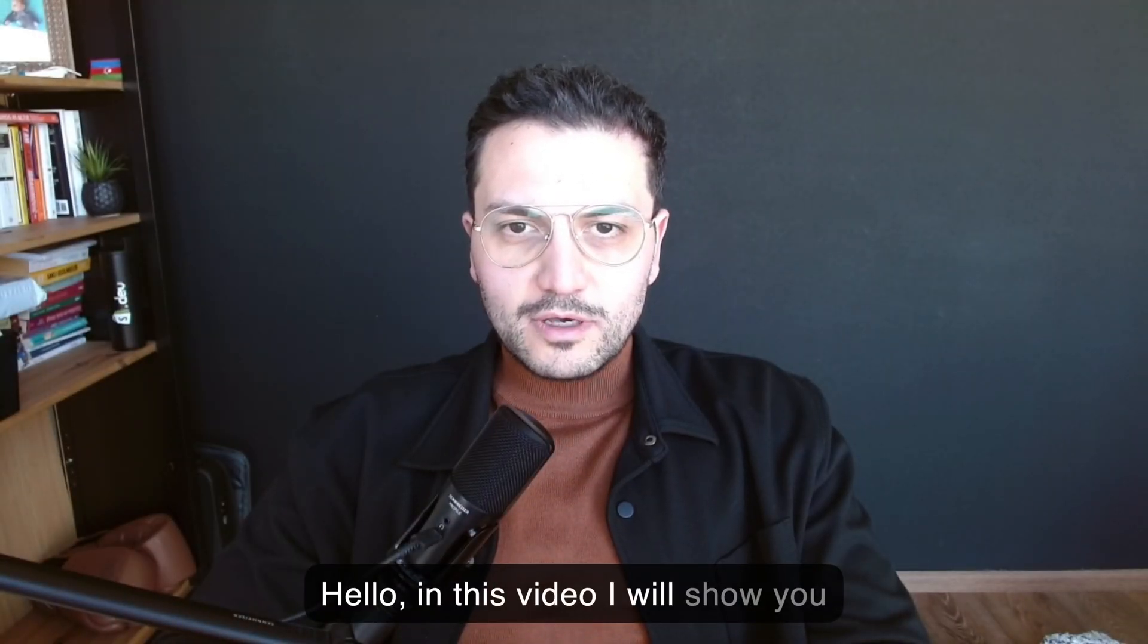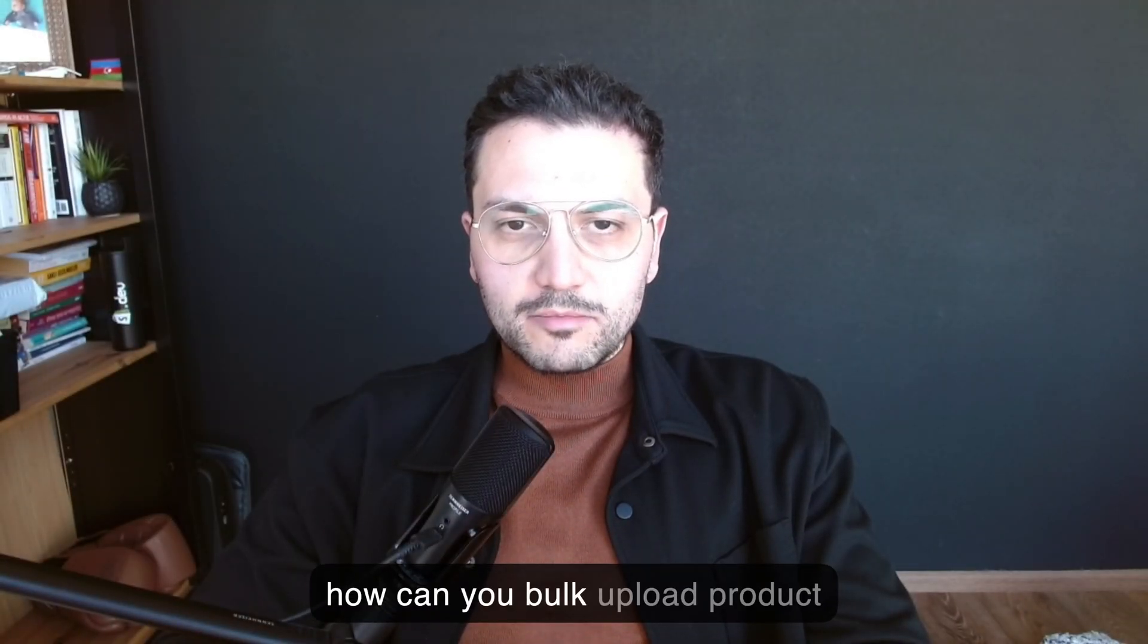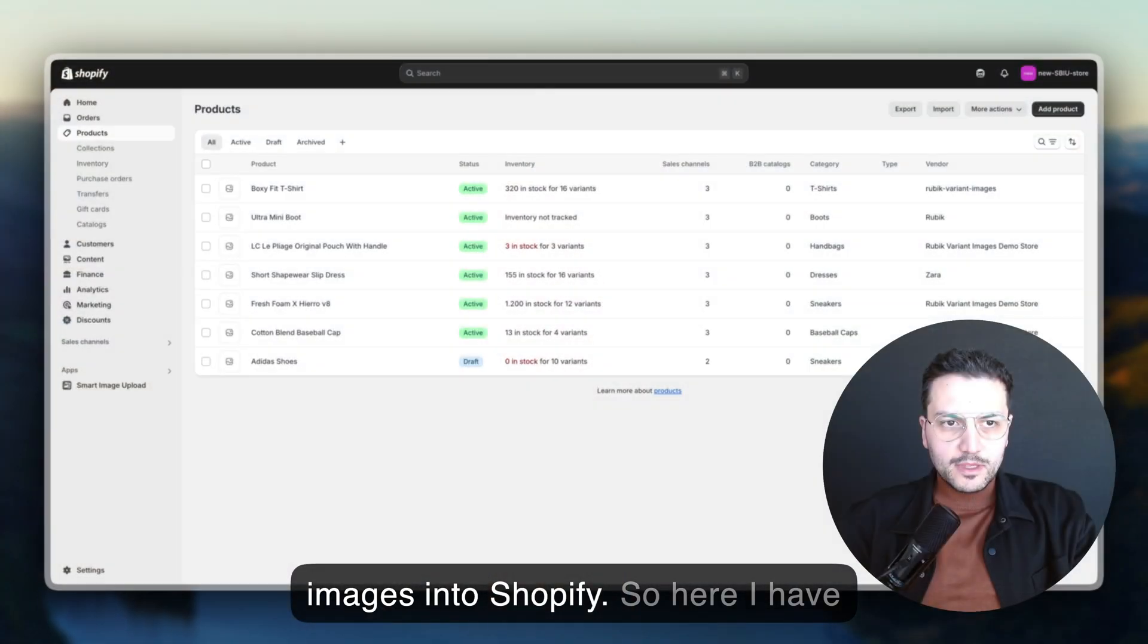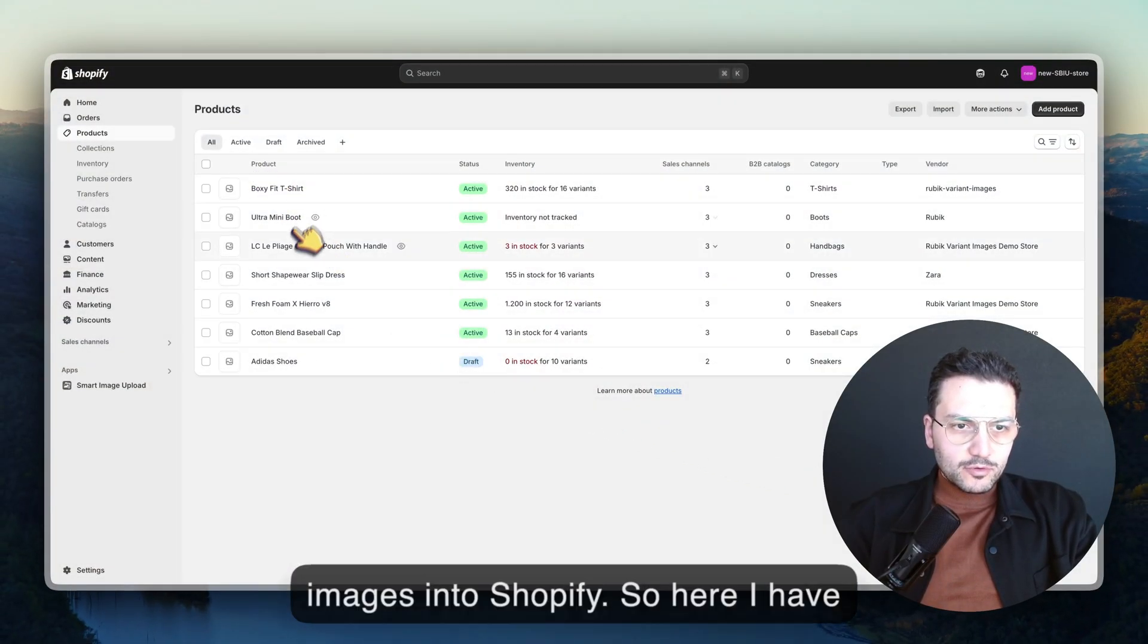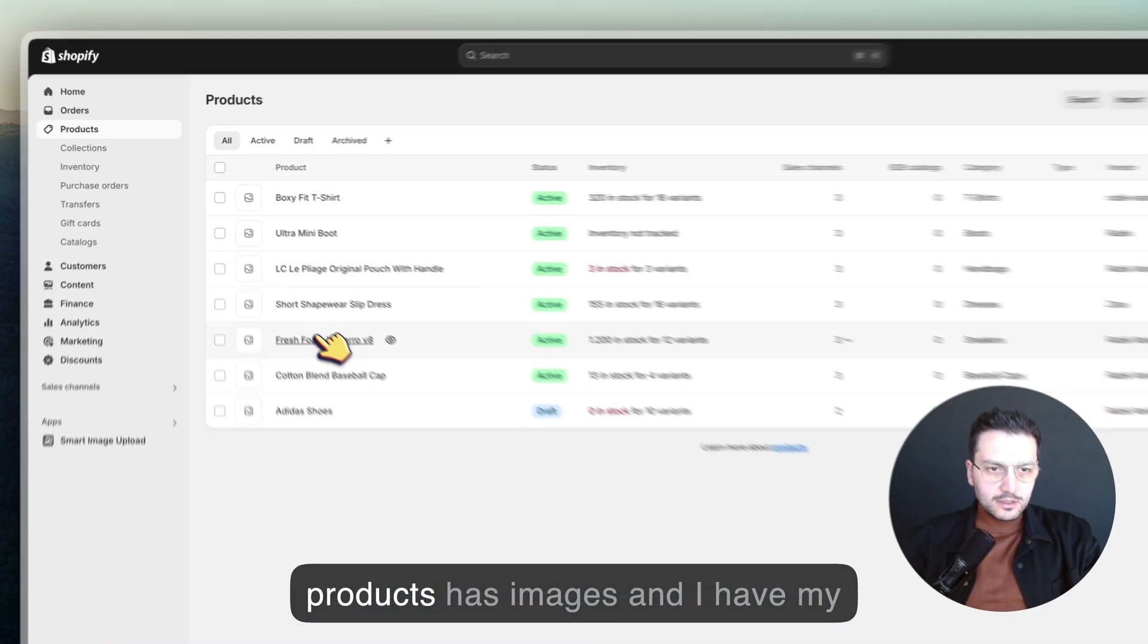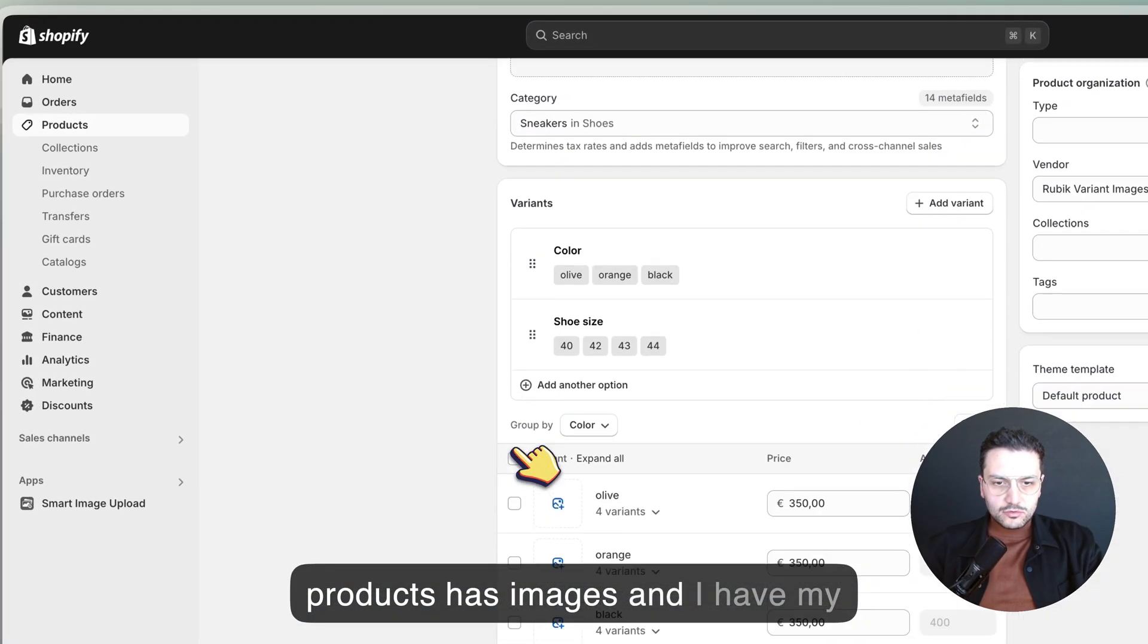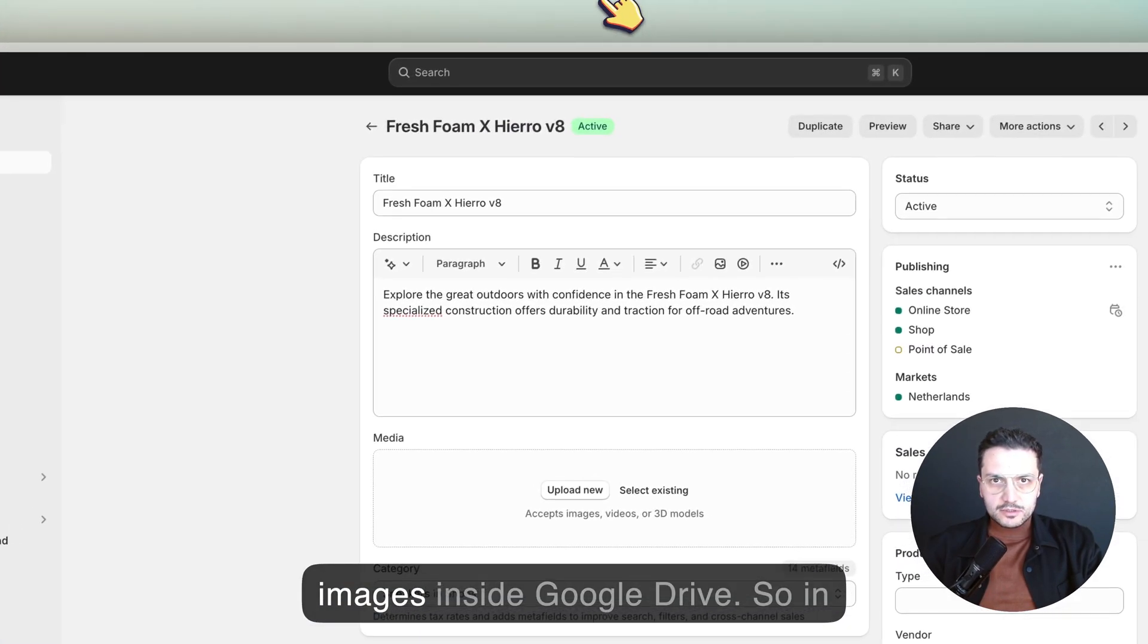Hello, in this video I'll show you how you can bulk upload product images into Shopify. Here I have a couple of products and none of these products has images. I have my images inside Google Drive.